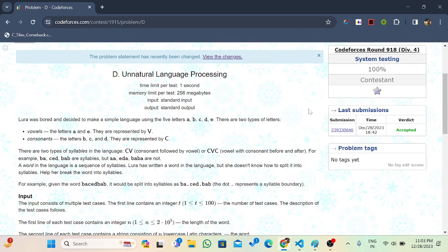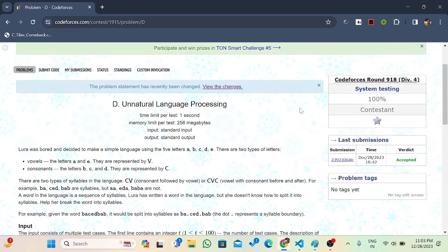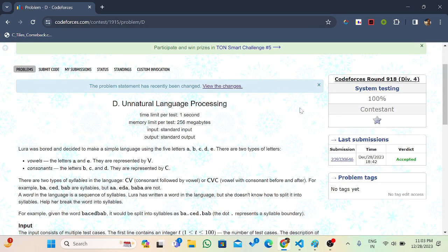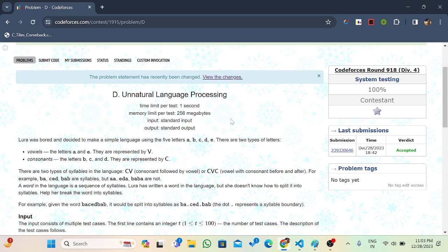Hello everyone. Welcome back to Developers and Coders Club and IT Agartana's YouTube channel. Today we will discuss Codeforces Round 918 Division 4, 4th Problem: Unnatural Language Processing. So let's take a look at the problem statement.